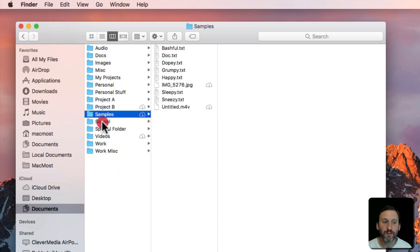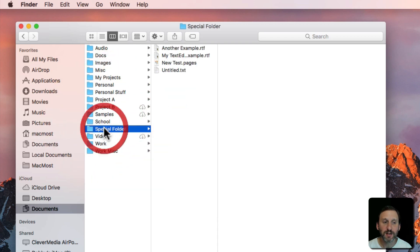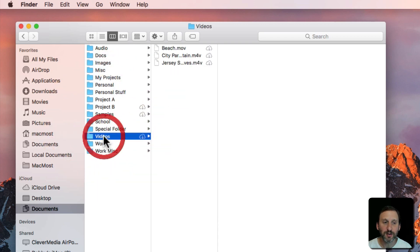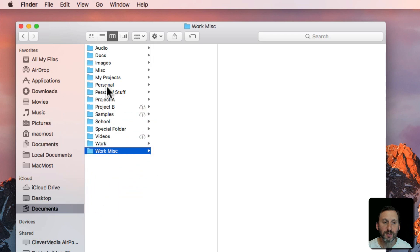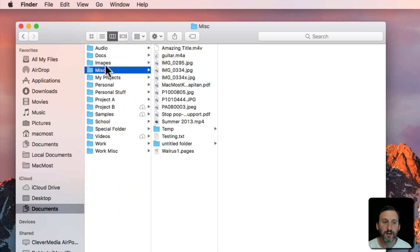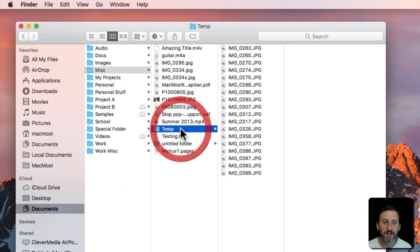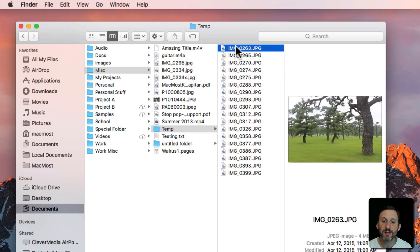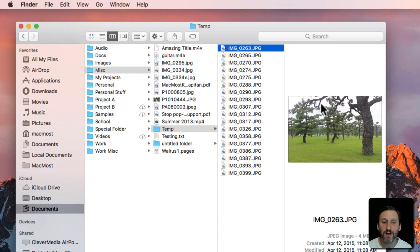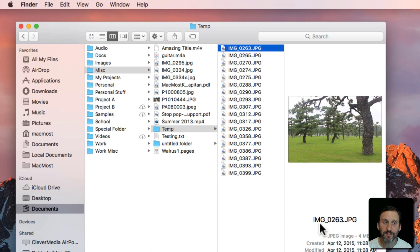So, for instance, under Miscellaneous there's a temp folder and I can just dig down. If I select a file I get a final column here which gives me a preview. In this case since it's an image it gives me an image preview and some information about the image.